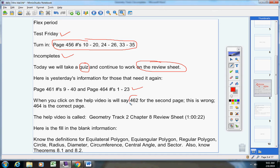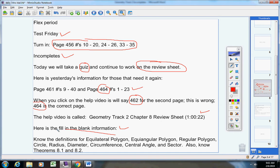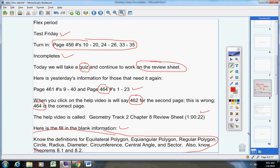Remember, when you click on the help video, it's going to say page 462 for the second page. That's wrong. 464 is the correct page. Here's the help video. Here's the fill-in-the-blank information again that I gave you yesterday in case you need to look at that again.